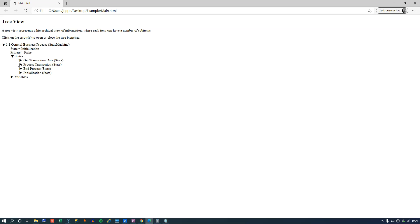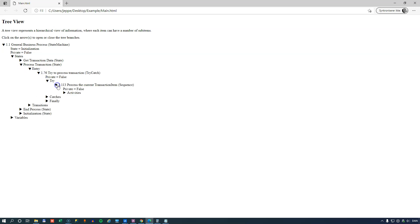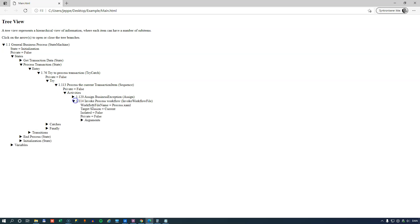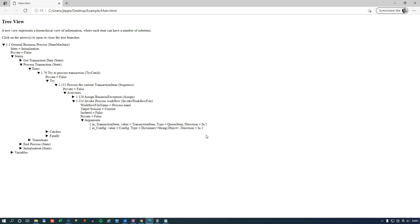So if we go into the process transaction state, we can see that it will try, at some point down here, it will try to invoke the process workflow file with different properties, arguments, and so forth. And that will just give you a really good overview of your code.